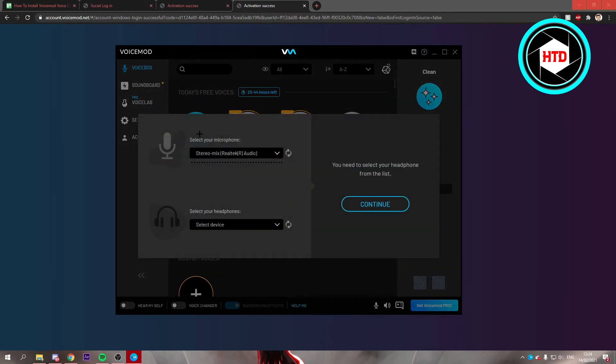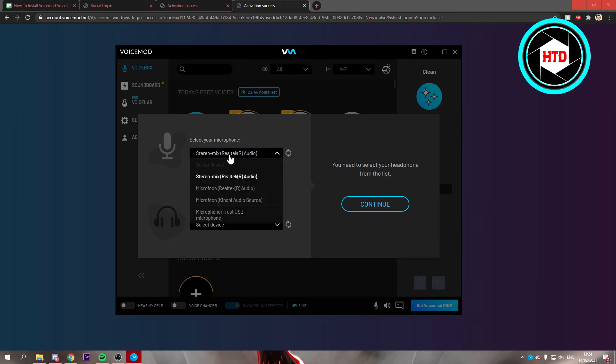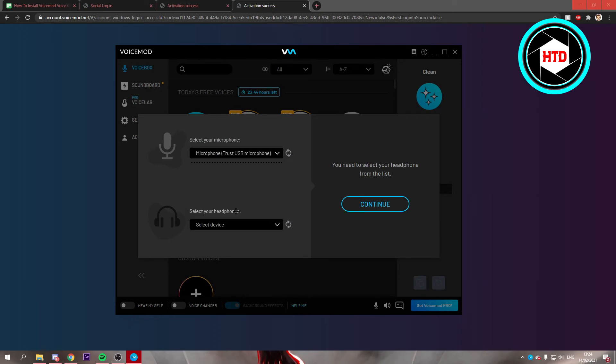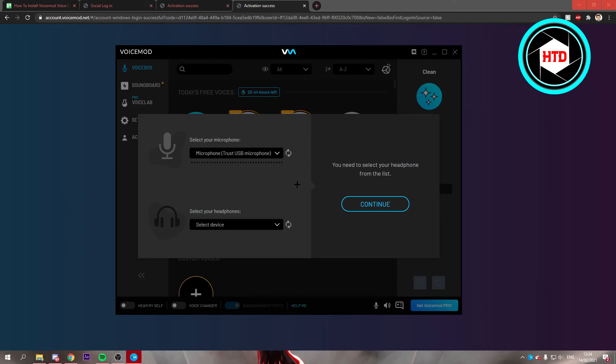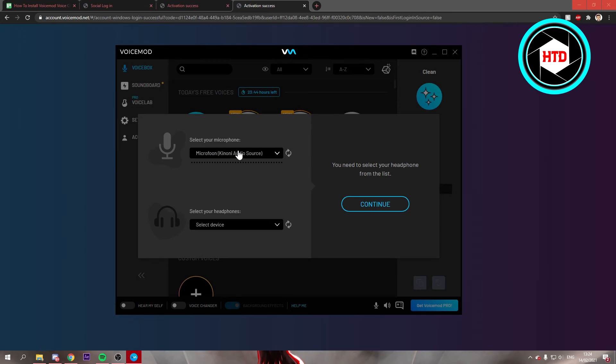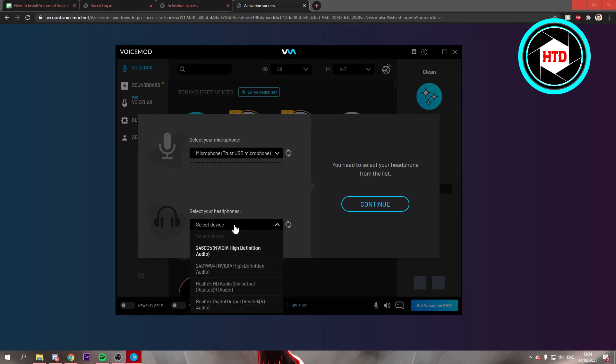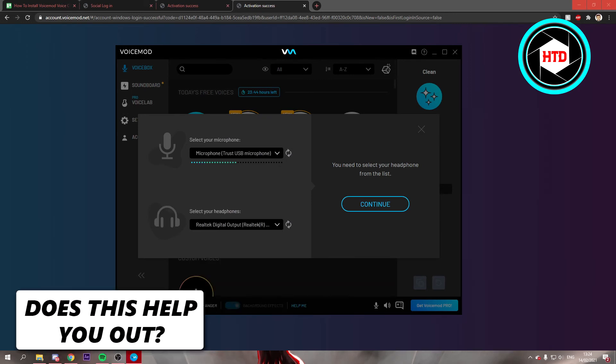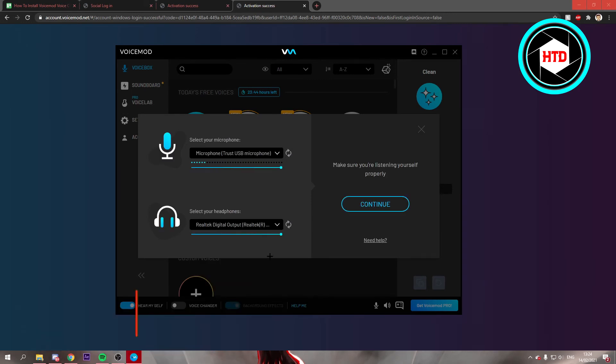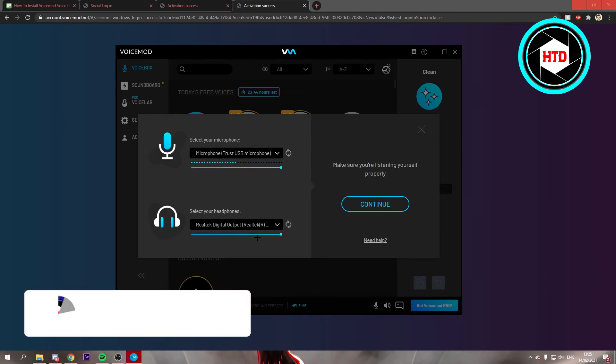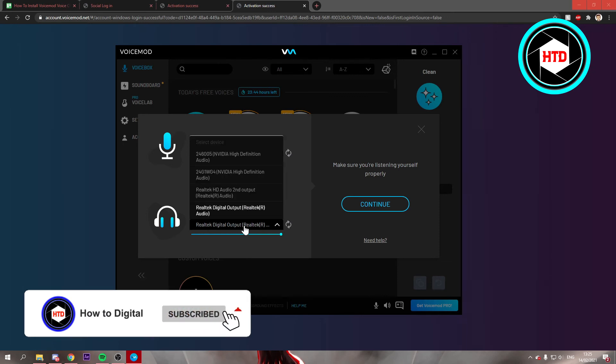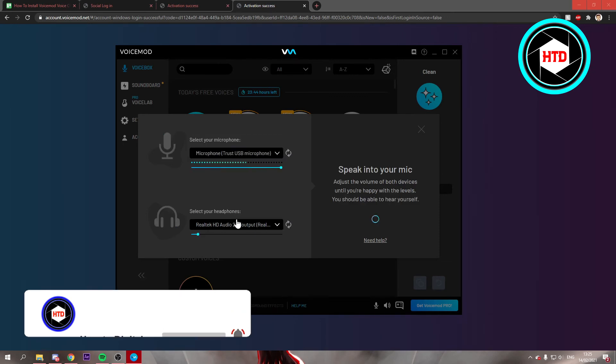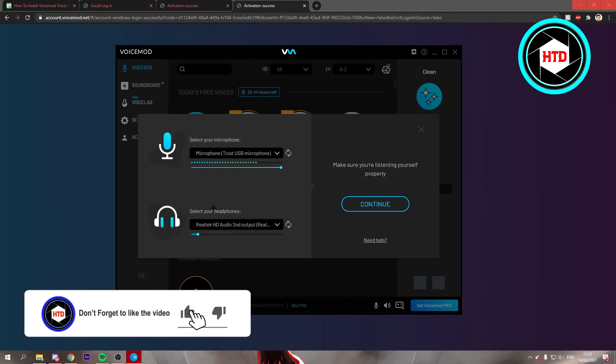Now you have to select your microphone and your headphones. I'm just going to select my microphone, it's this one right there. I hope it should work because I can't really see. Then I'm just going to select my headphones. I think this one. Yes, that one. But I still can't really hear myself. Oh yes, this one.